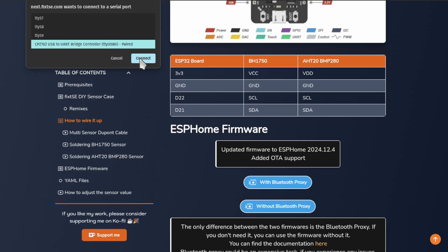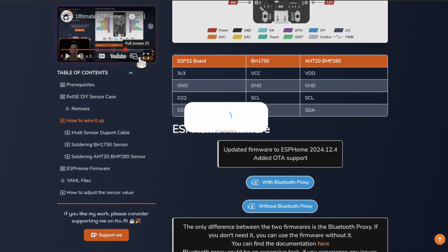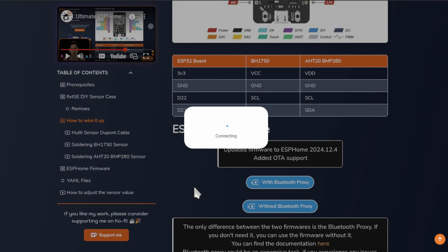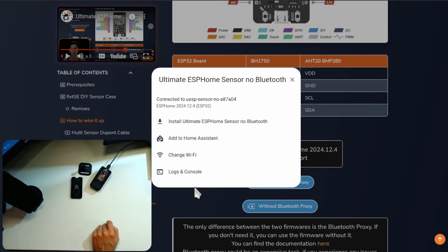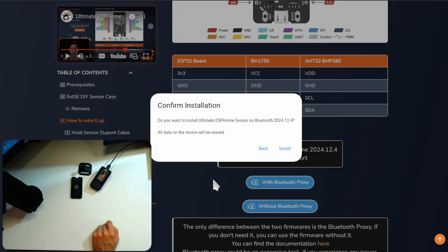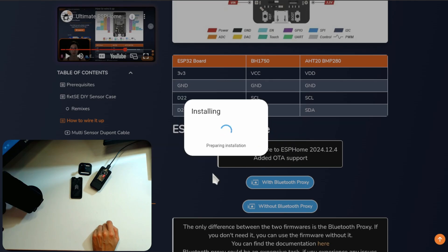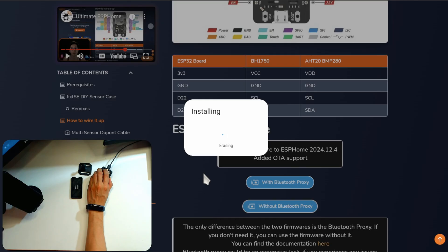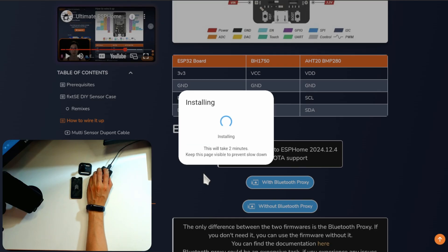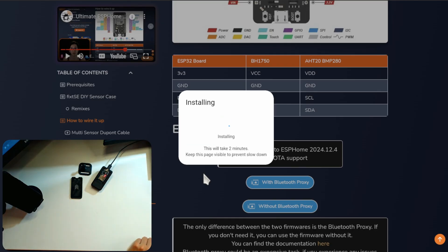Select your device and click Connect. Here, click on the Install button. Then, click on Install. And now, you might need to press and hold the Boot button. Once it starts erasing, you can release. And then, just wait.